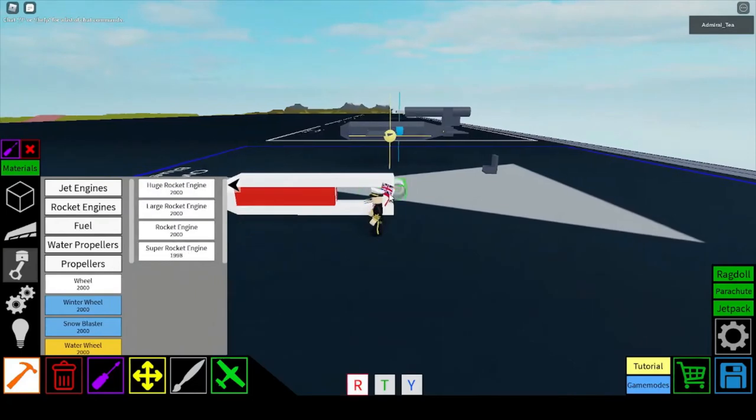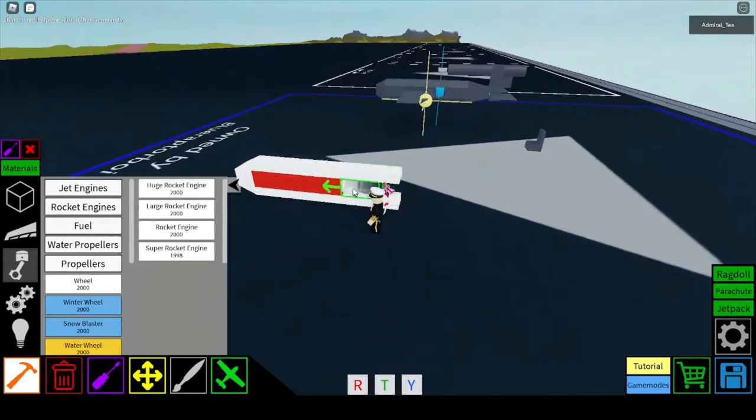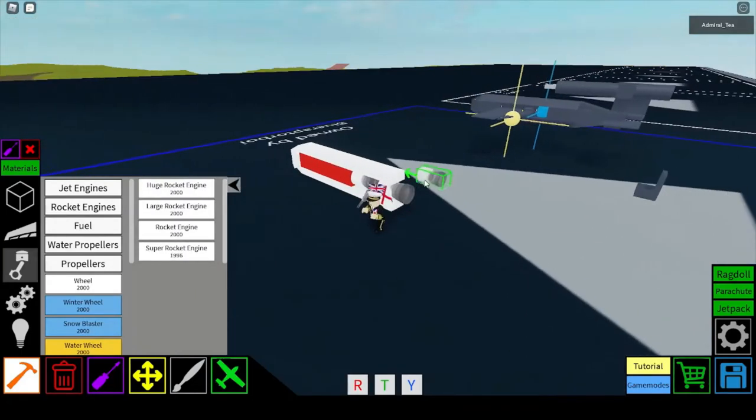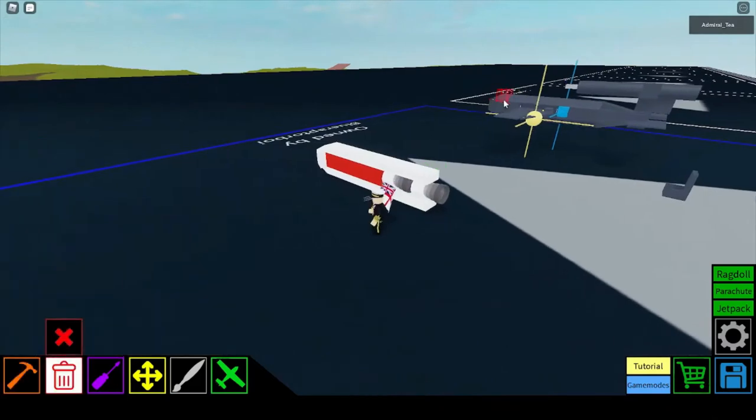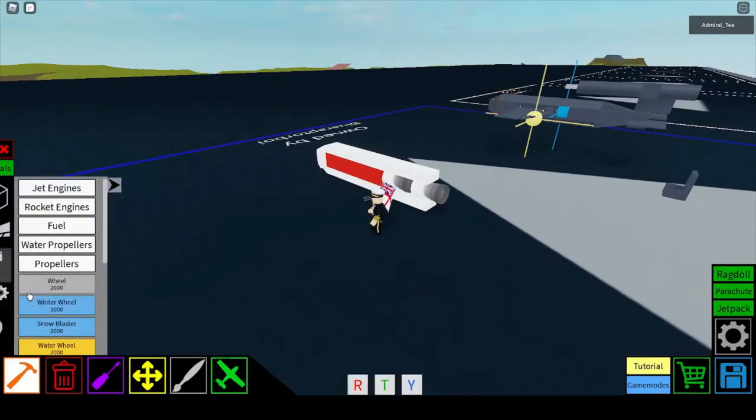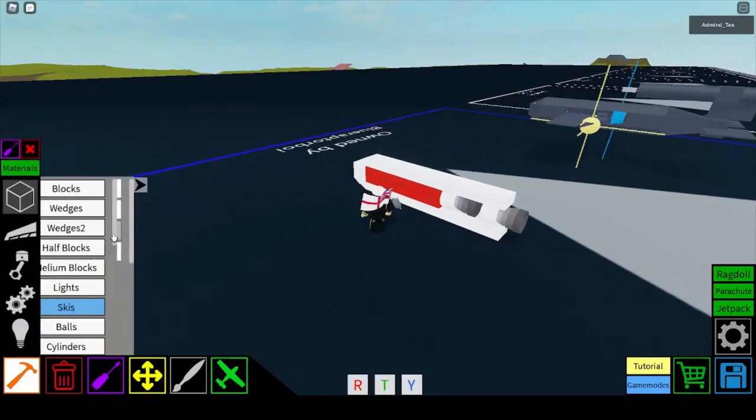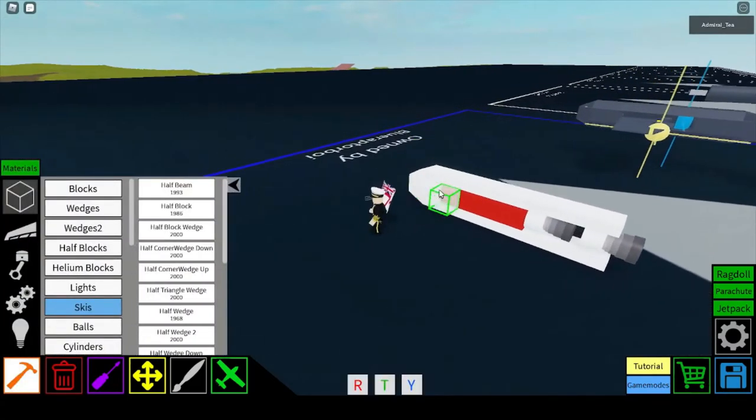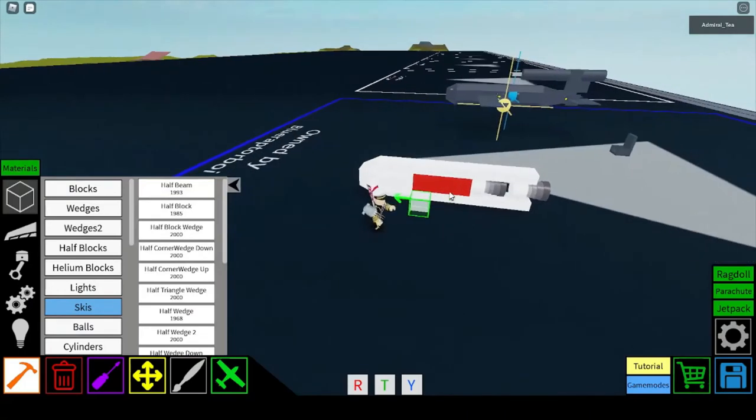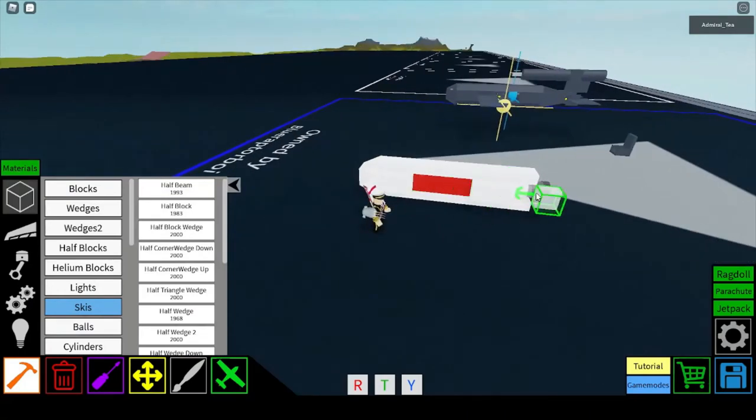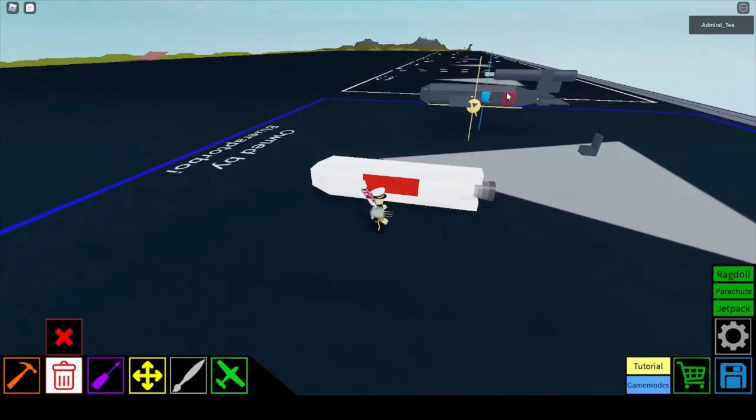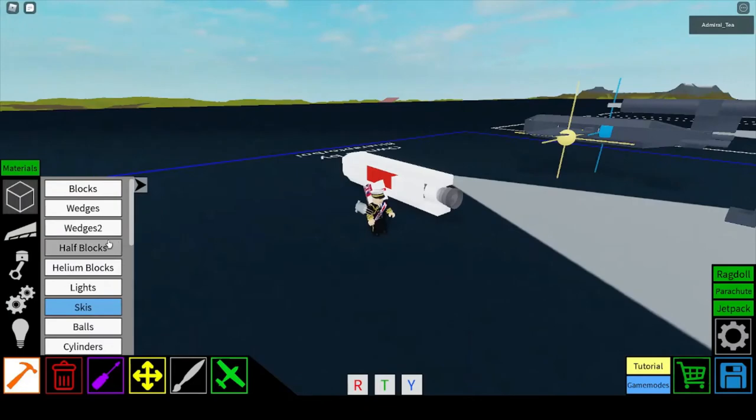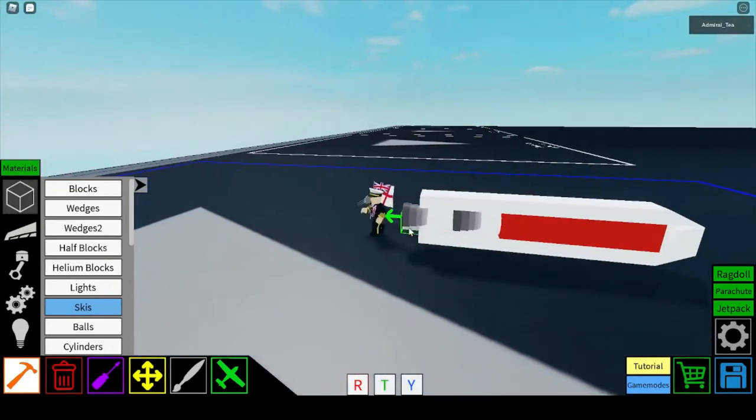Now get your super rocket engines. Just put one and two in there. Get the half blocks again. Two there, leave a gap.